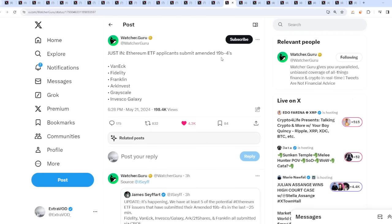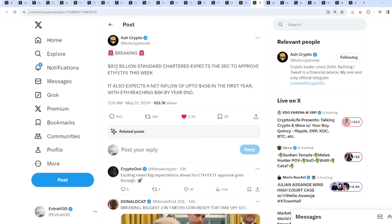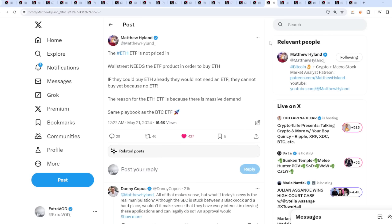Ethereum ETF applicants submitted amended 19b4s, so it's happening. Standard Chartered bank says it expects SEC to approve spot ethereum ETF this week. They are 812 billion and also expect a net inflow of up to 45 billion in the first year with ethereum reaching 8,000 dollars by a year. I'm falling off my chair - my price target was 7k, they're saying 8k. This thing is about to go explosive.